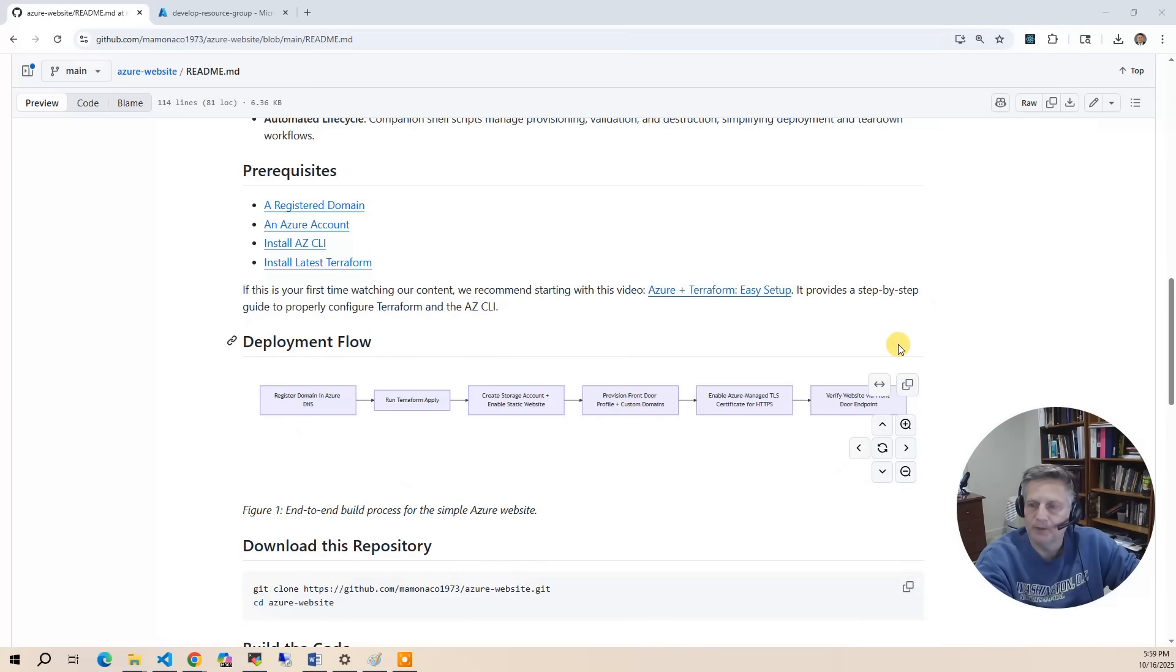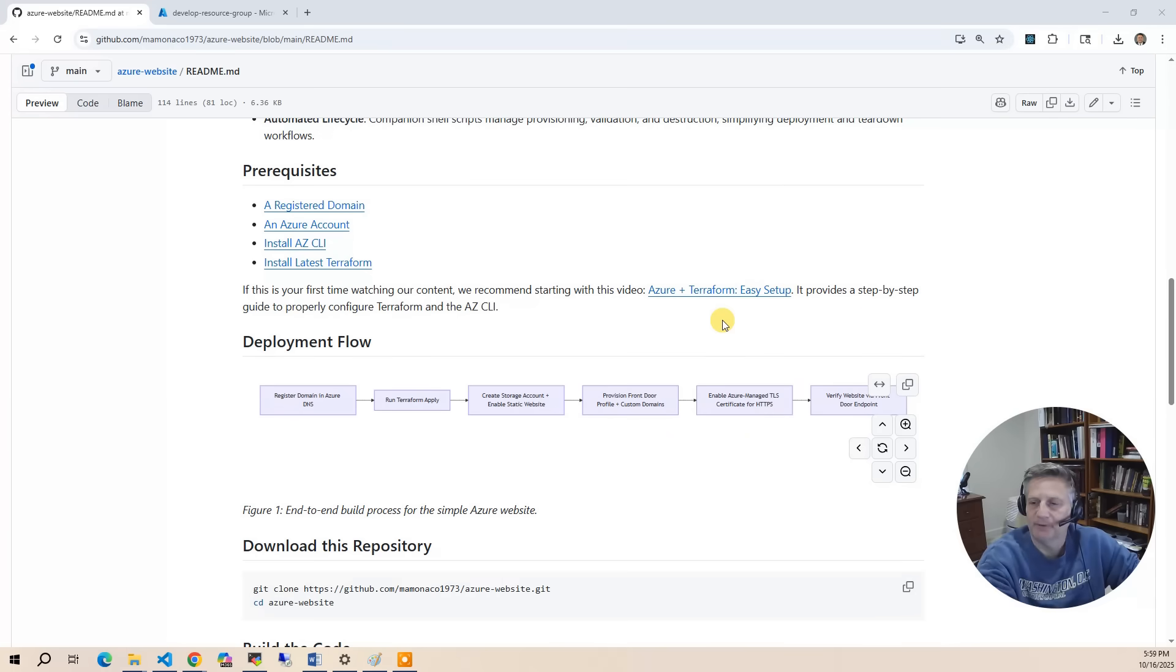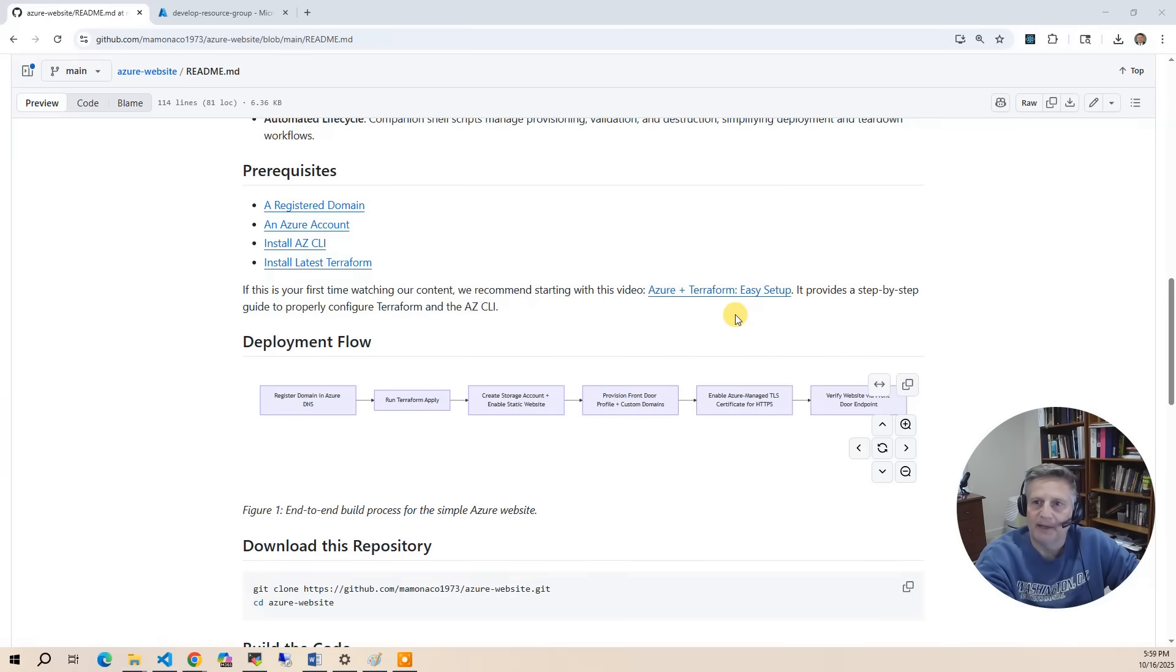Now let's go over the prerequisites to this project. First, there's a video called Azure and Terraform Easy Setup—I'll put a link up at the top. That walks you through creating the proper build identity in the Azure console and extracting the UUIDs that you need to set as environment variables for your build.